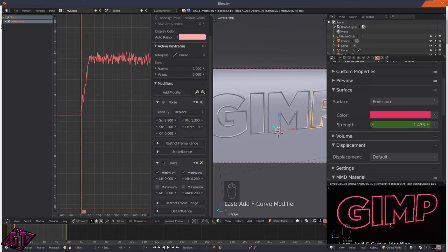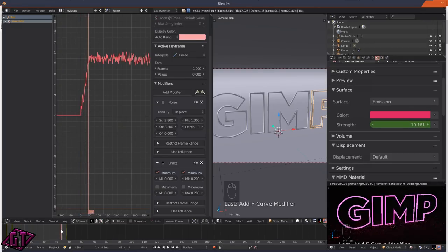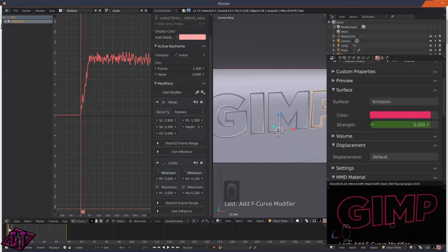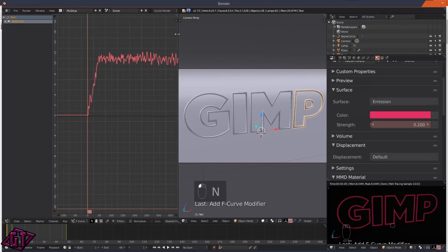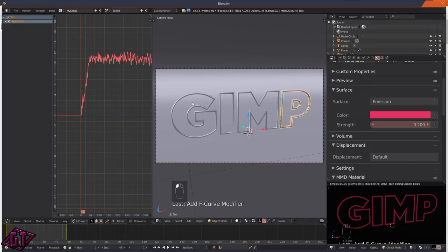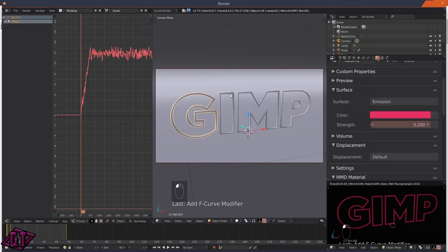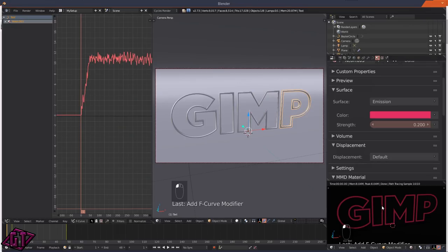So we'll have our lights blinking on and off. If you want to make this look like a real neon sign, you would need to separate the text letters individually. I just wanted to show you a simple way of achieving this effect.